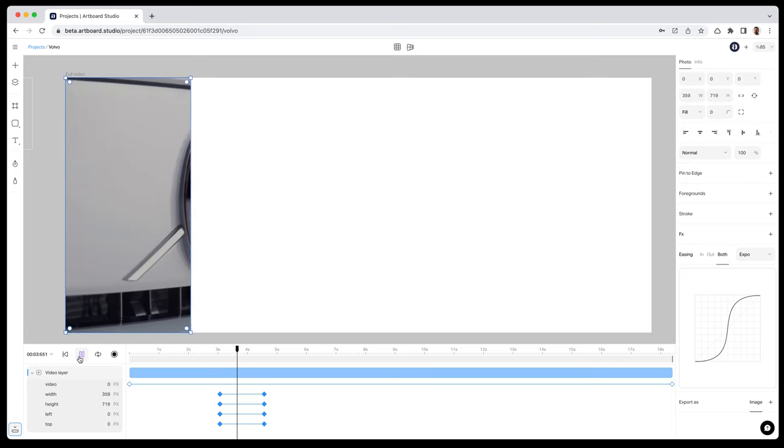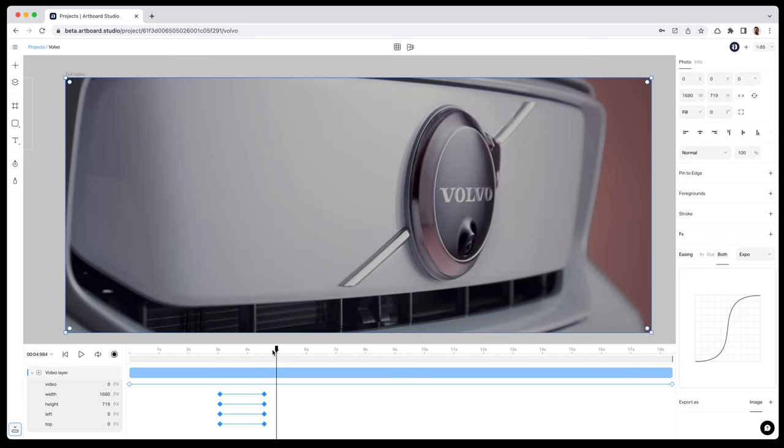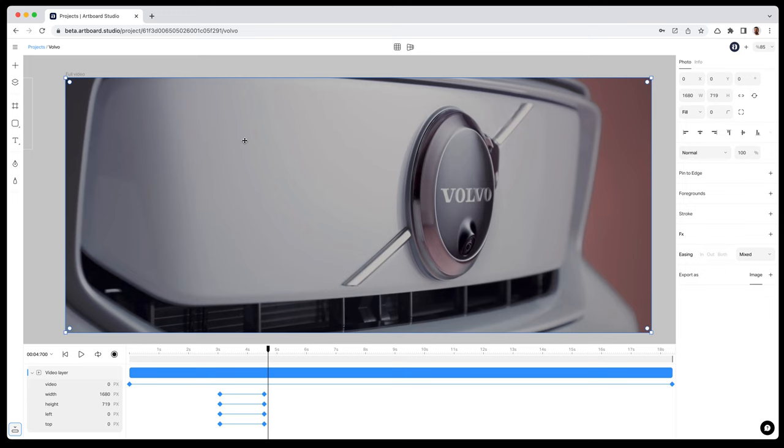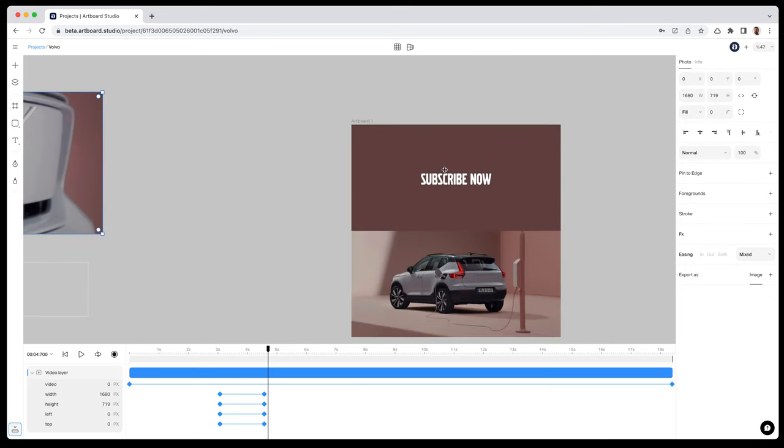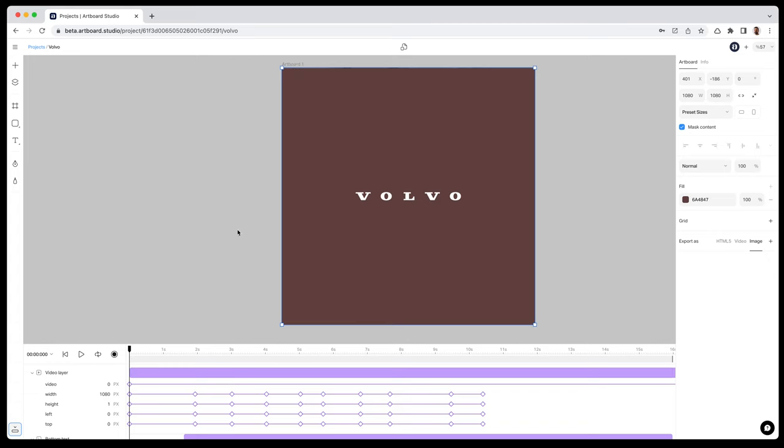Because I did not create any keyframes for the beginning of this video, it only animates the part of this closeup scene. But of course, sky is the limit. You can maybe apply another masking option for the beginning of the video. That's the best part of Artboard Studio.